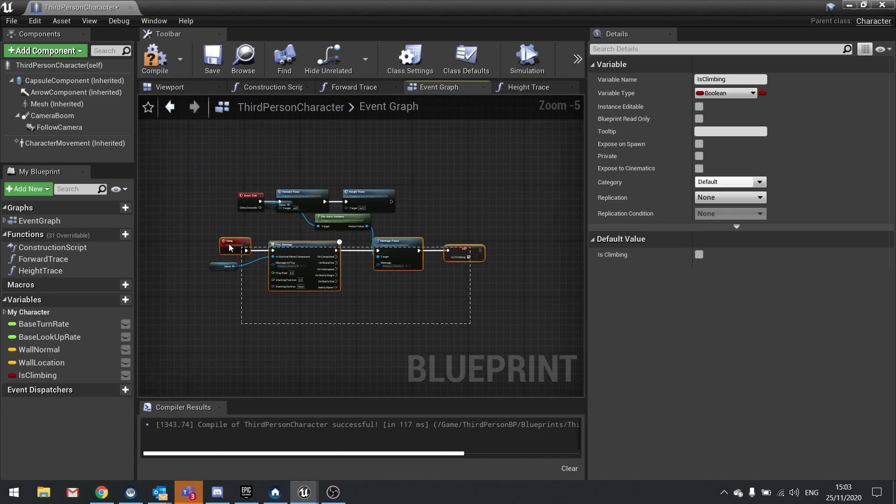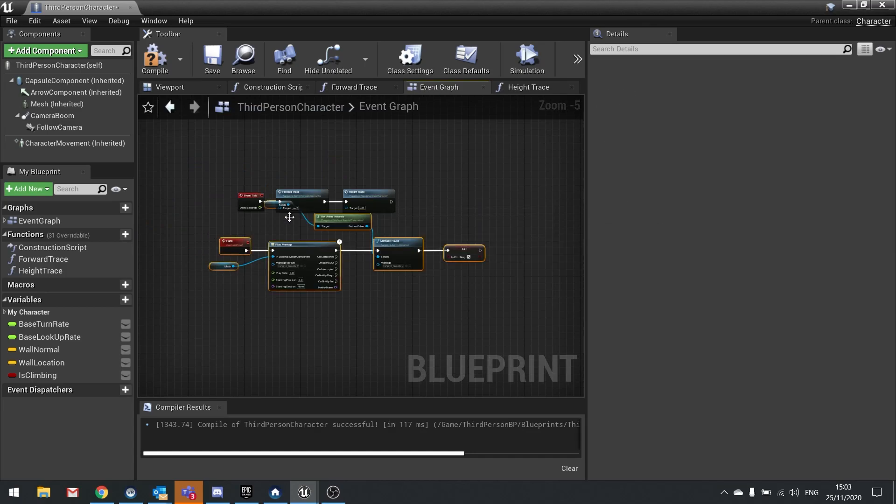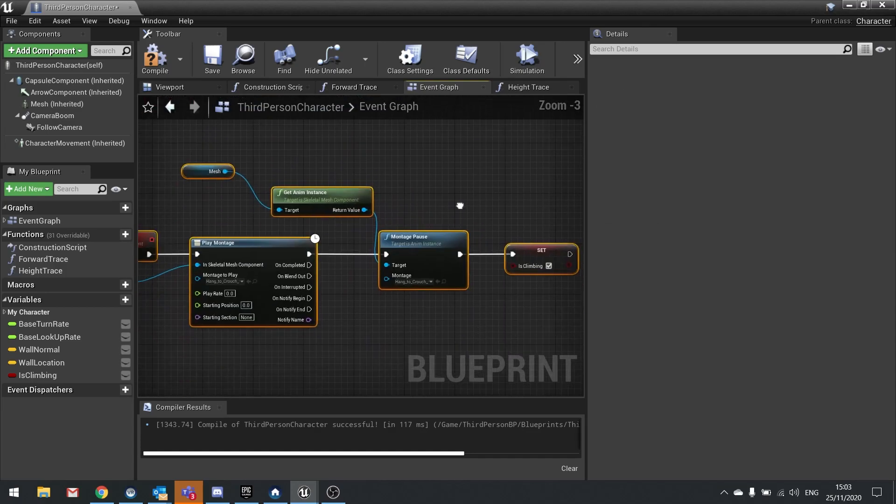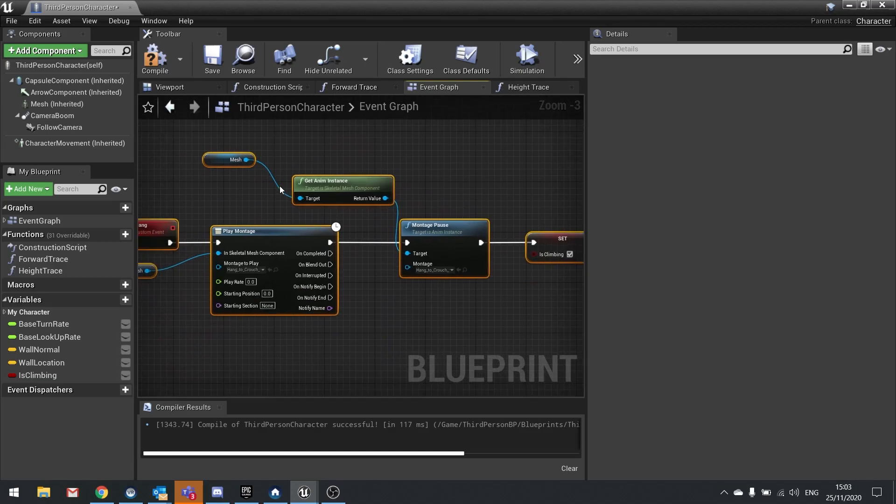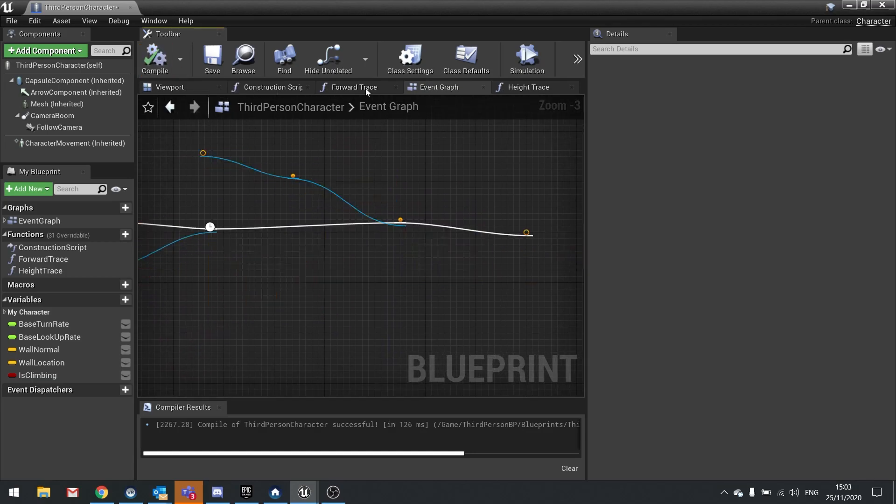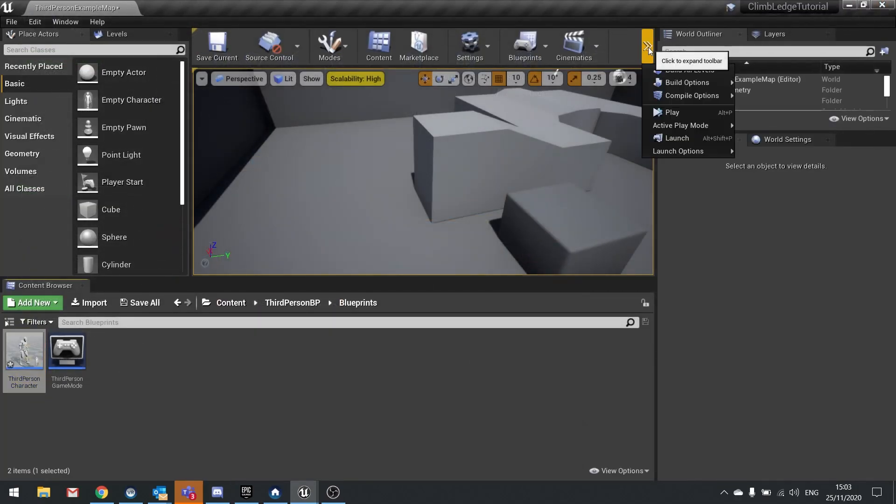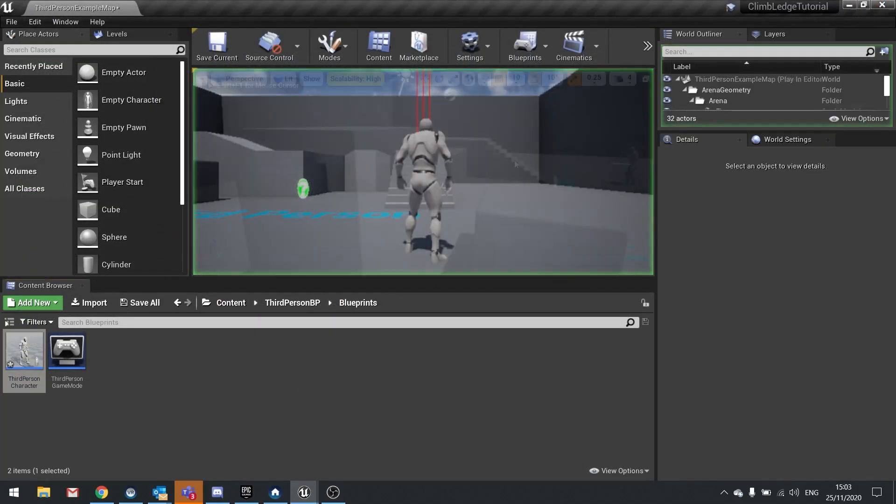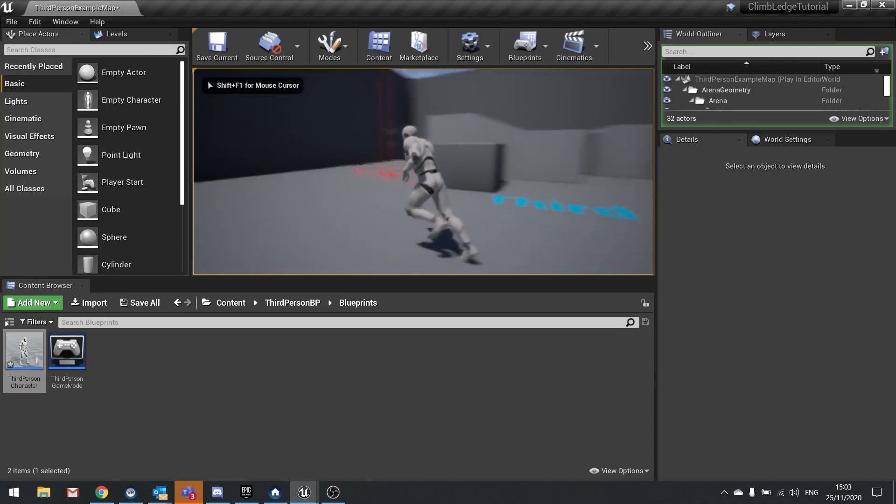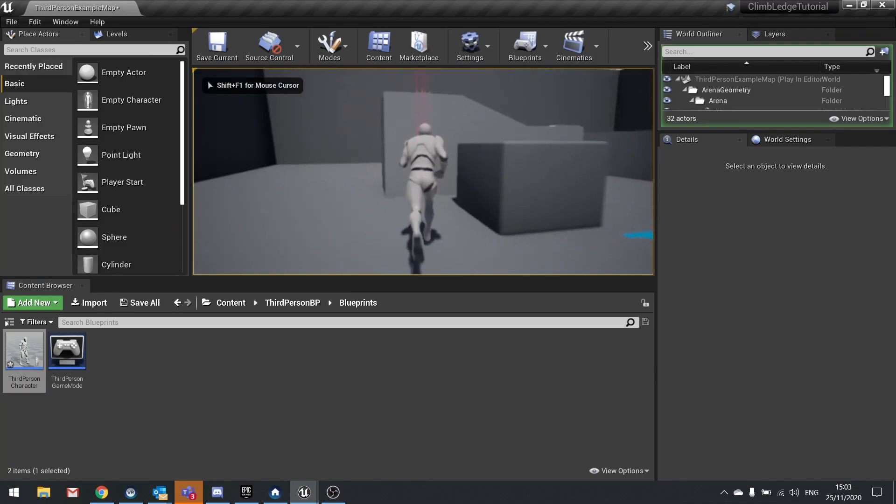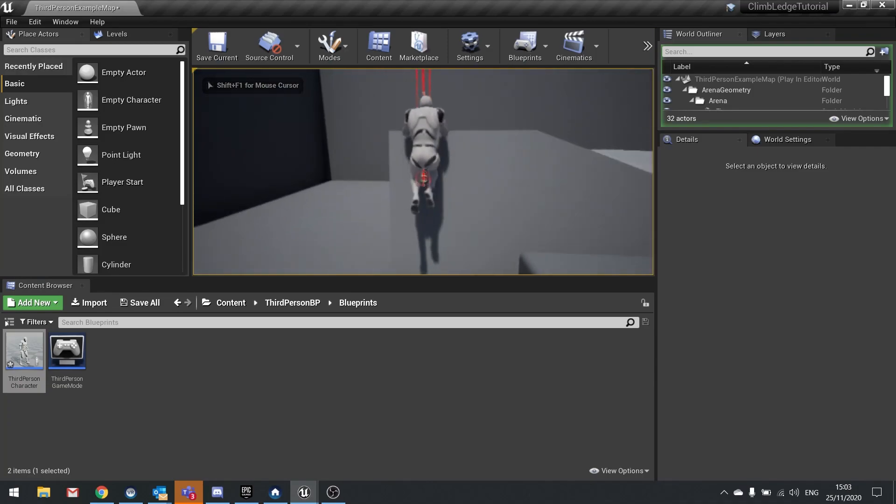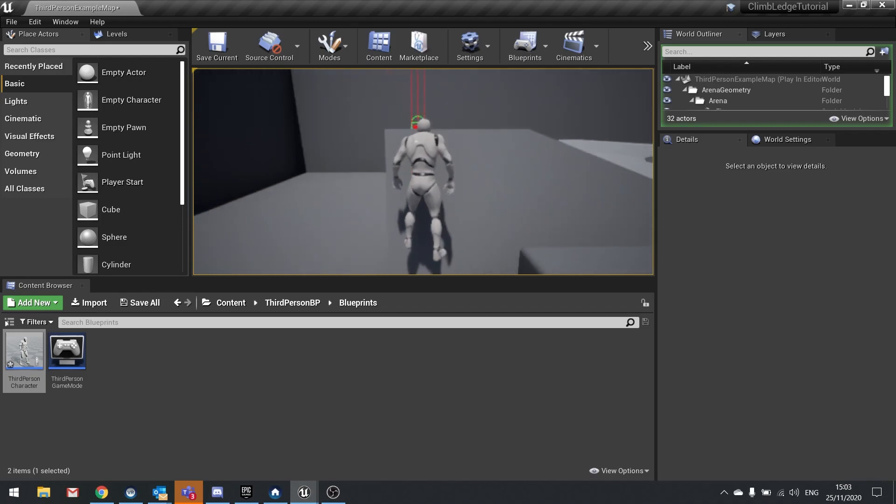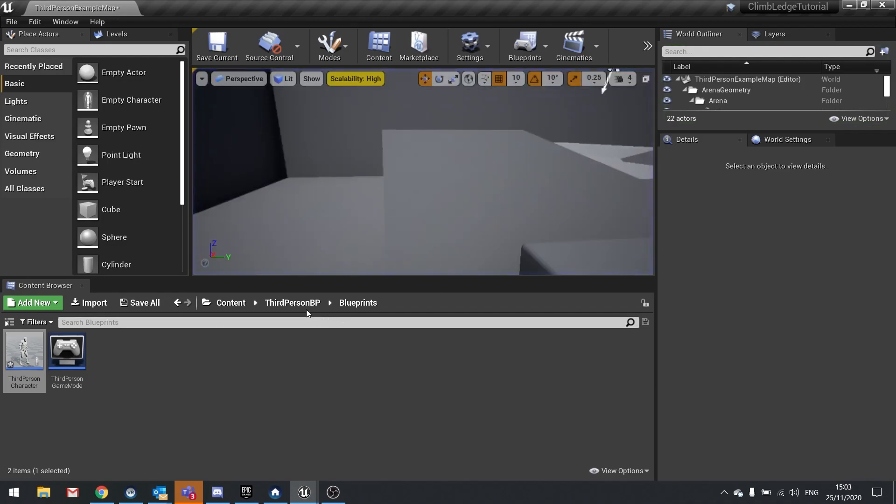I then at the end of that want to change that to set is climbing to true. Let's hit compile and close that. Now if I push play and go up the ledge, the montage isn't playing.